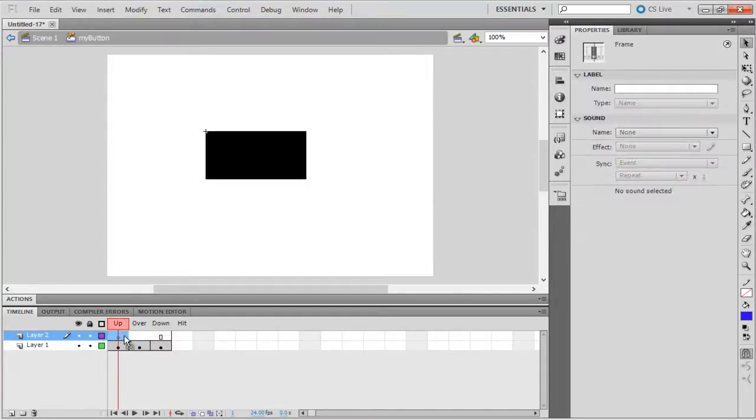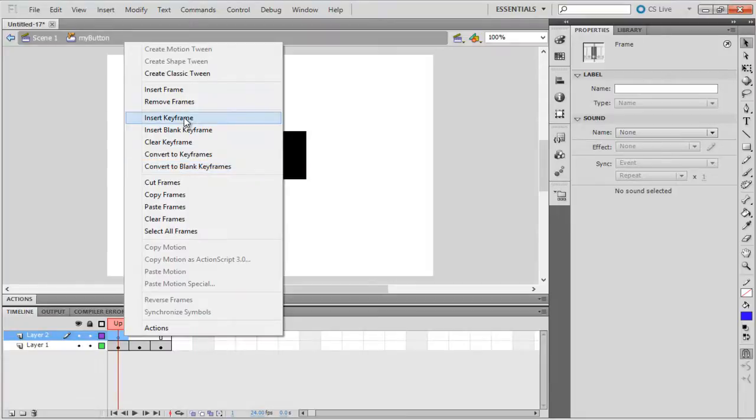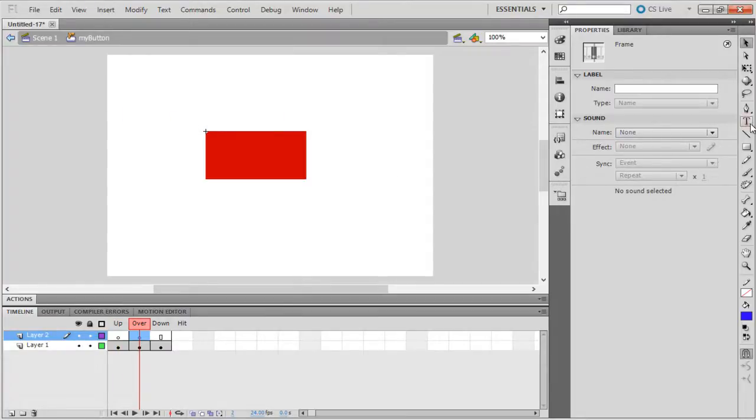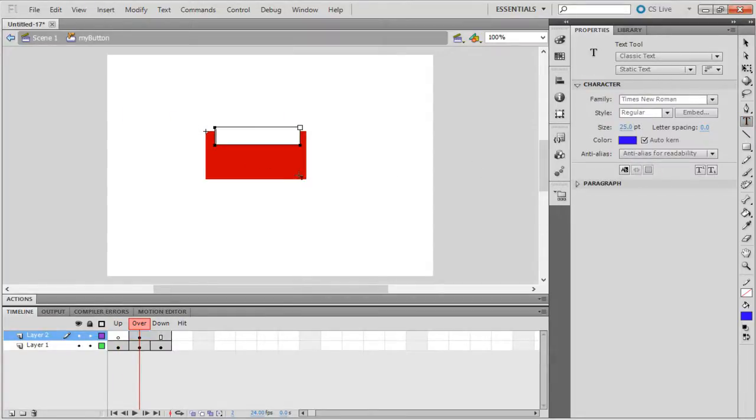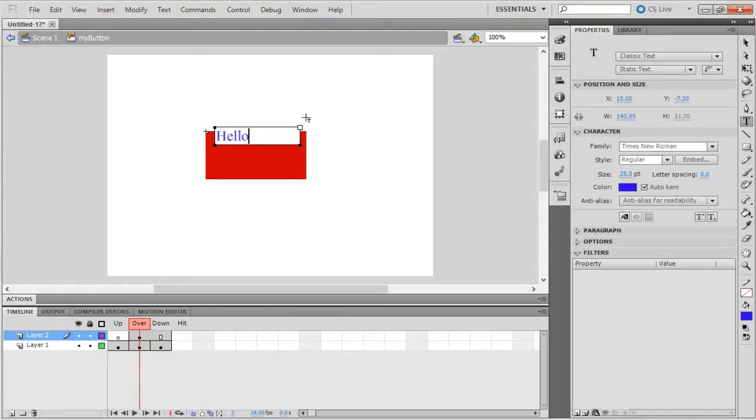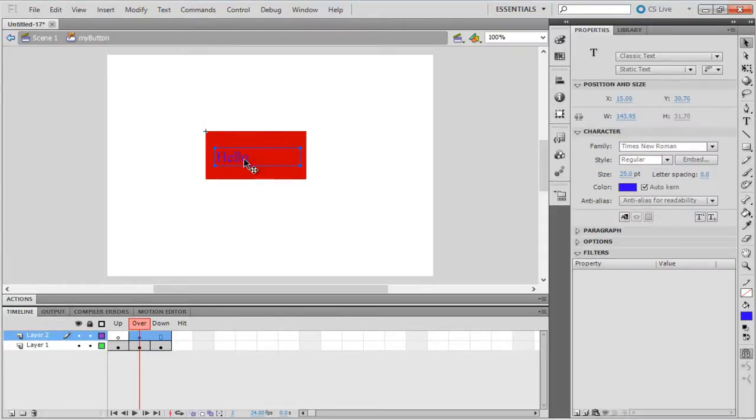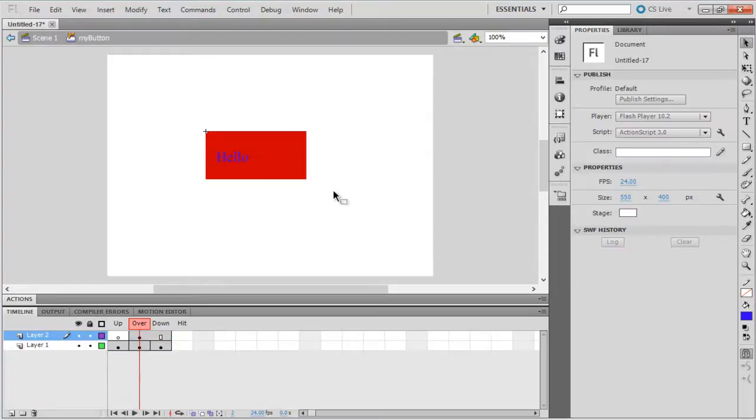If you want to add text to your button, just create a new layer. Insert a new keyframe under the up state and create a text field. You can insert the text in that field now. You can even create a new keyframe under the over and down state if you want to change the color of your text under those states.